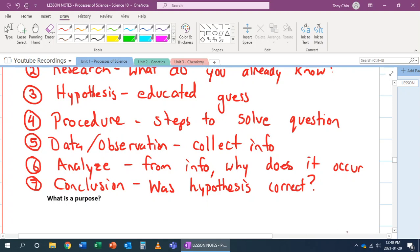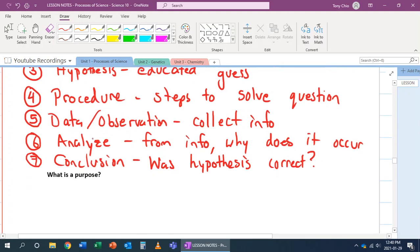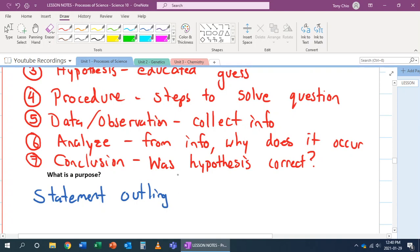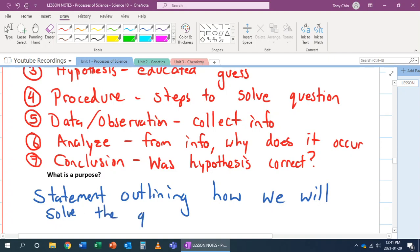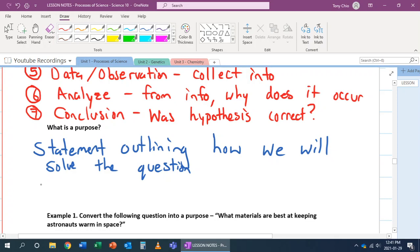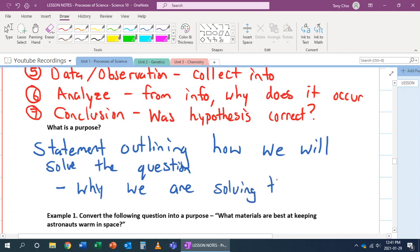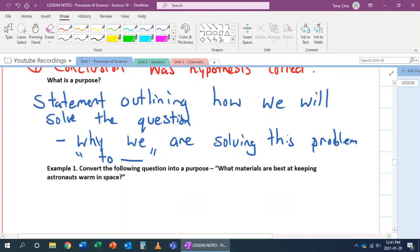So these are the steps in which we do pretty much science. Now, then what we're going to do is we're going to talk about purpose. So to do this, we got to have a purpose. Our purpose is basically a statement outlining how we're going to solve the question. In a sense, you can rewrite this as, in a shorter way, why we are solving this problem, for example. So in this case, it always starts with to something, to find, to determine, to solve, to research, one of those. So let's look at this.